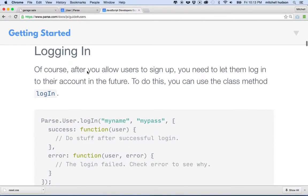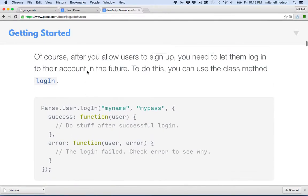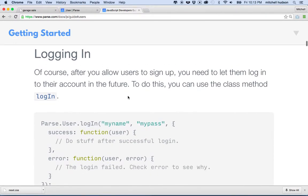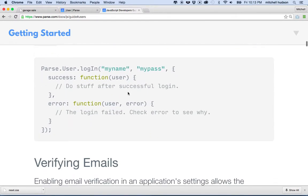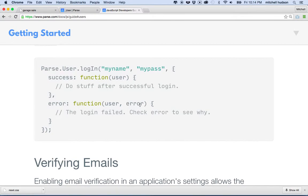If we scroll down a little further there's a section called logging in, and we're going to do this next. You should read through the documentation first, but you can see here it says Parse.User.login. So when you log a user in you don't have to create a brand new user. We're just going to call Parse.User.login and then we'll pass the name and the password for the user, and then the third parameter is going to be an object with a success and an error property. Success will get a user and error will get a user and an error object that will have a message property. So it's very similar to signing up but a little bit different.